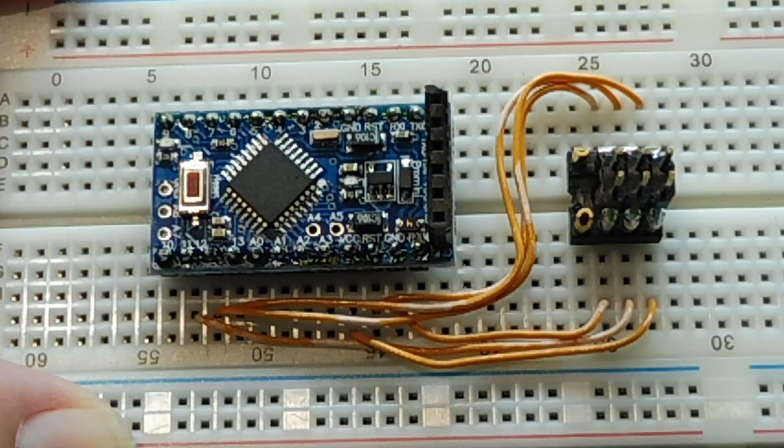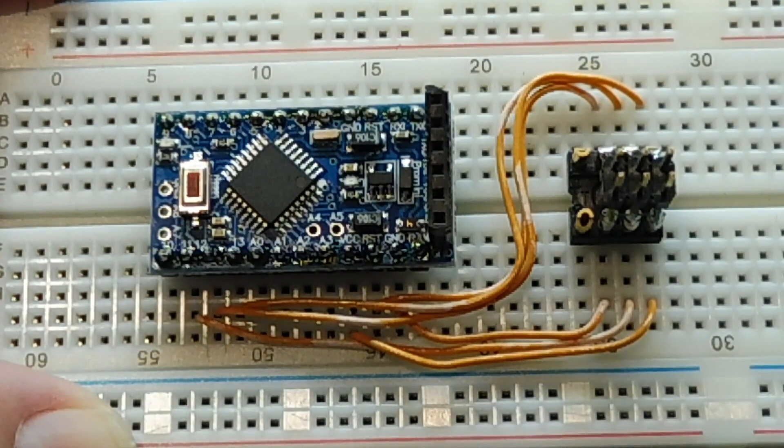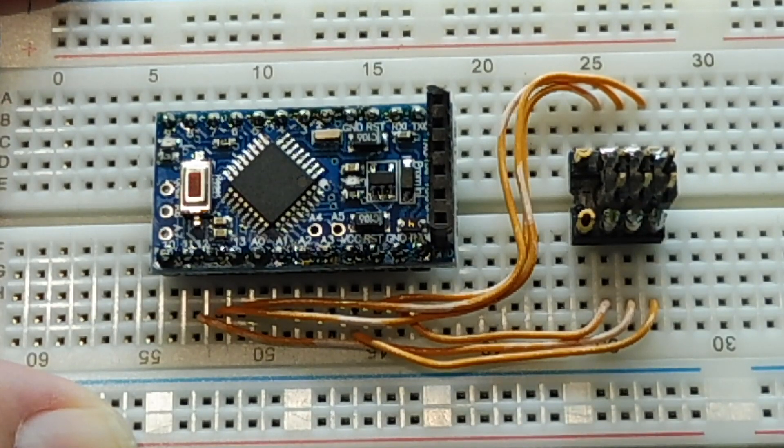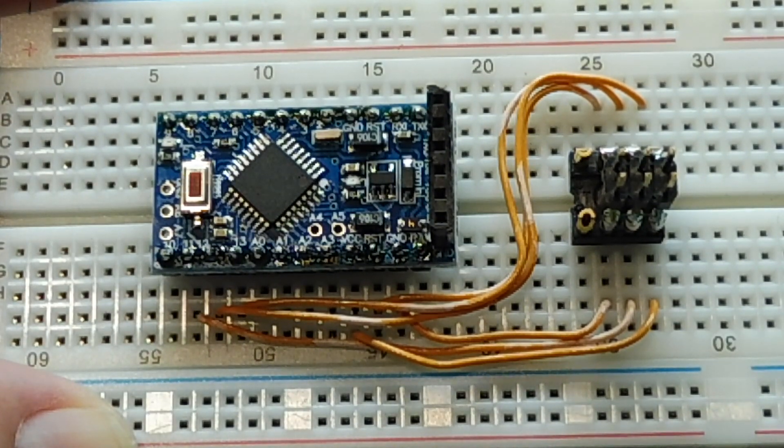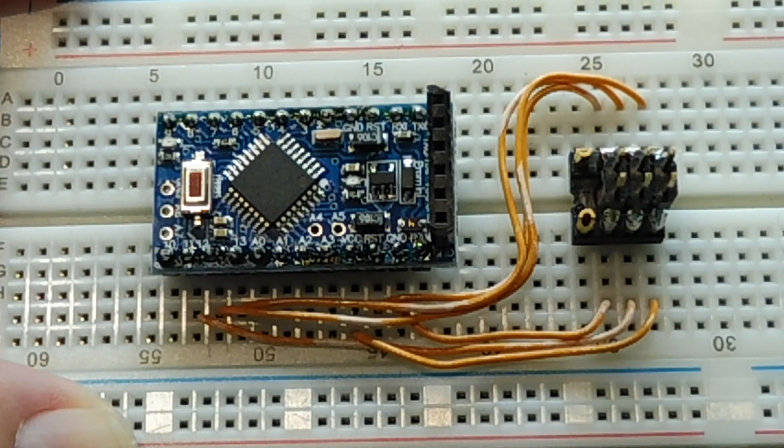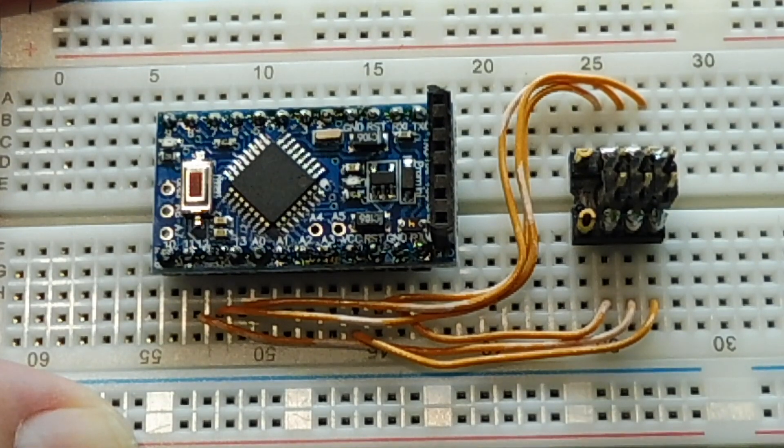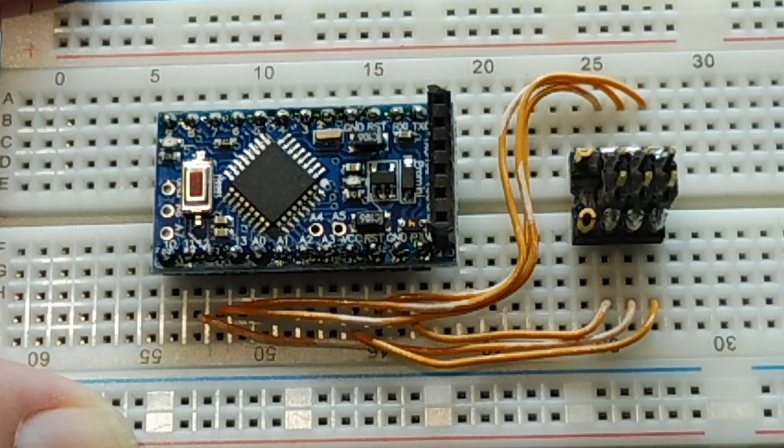In this video we are going to look at the Pro Mini. Now the Pro Mini is the smallest Arduino board. It was originally designed by SparkFun and now it's open source so it's easy to obtain online.